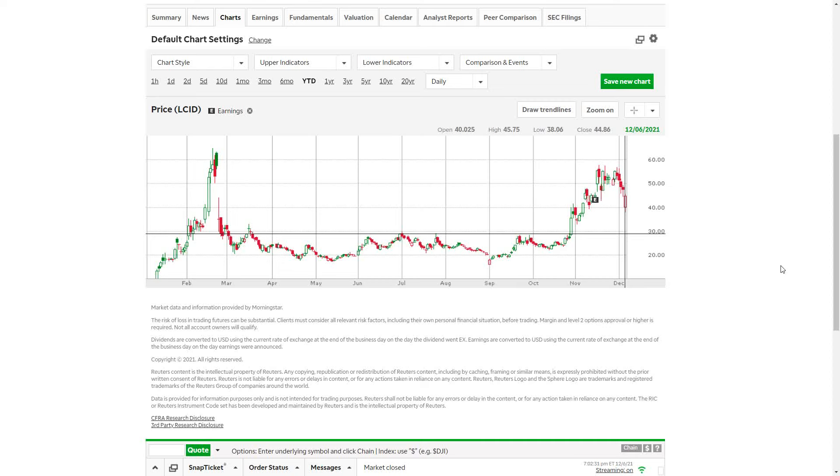Hey YouTube, this is Zach with Achilles Financial and today I'm going to be talking about Lucid Group, an EV stock, and they had a quite eventful day.